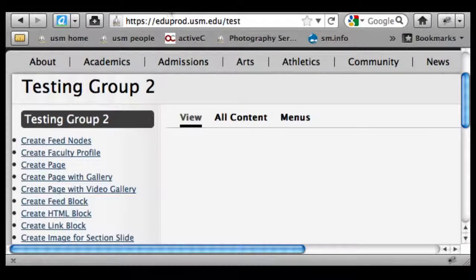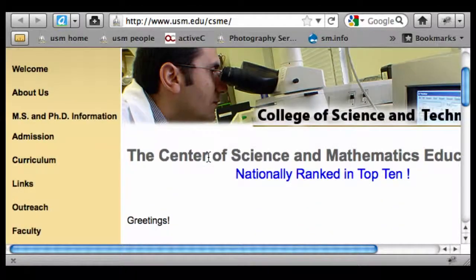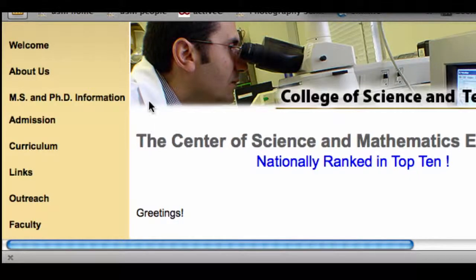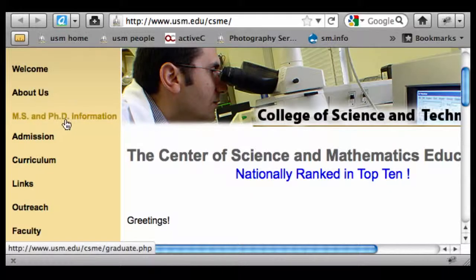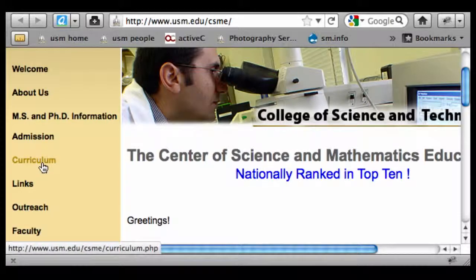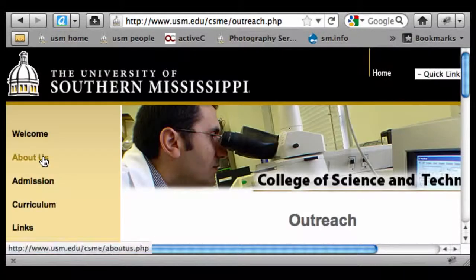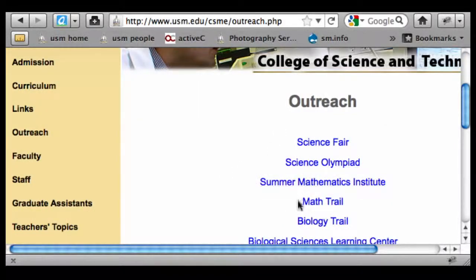As an example, I'm going to look at the Center for Science and Math Ed. This is a group that came into one of the early training sessions and they had a pretty nice organization for their site already. I wanted to show how that can be incorporated into the Drupal menu structure. We've got a couple of pages — 'About Us' and 'Welcome' — that sound closely related. We've got another couple of pages, MS and PhD, and a curriculum page that sound academically related. If I scroll down and click on Outreach, there are a number of outreach programs they've got.